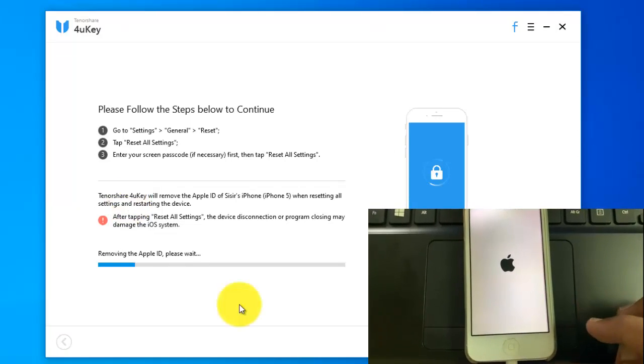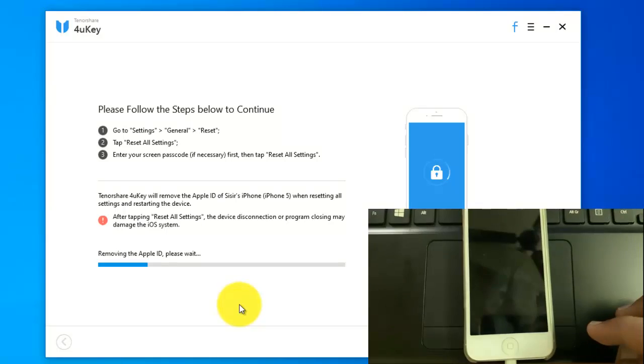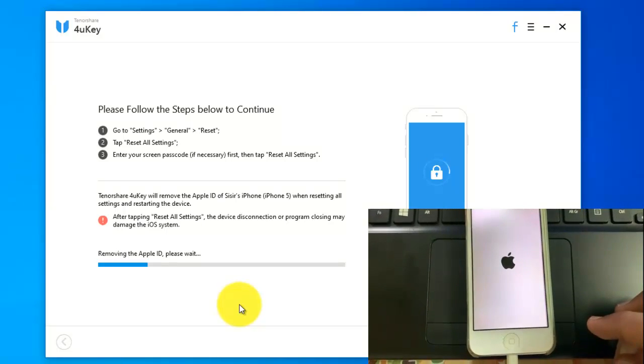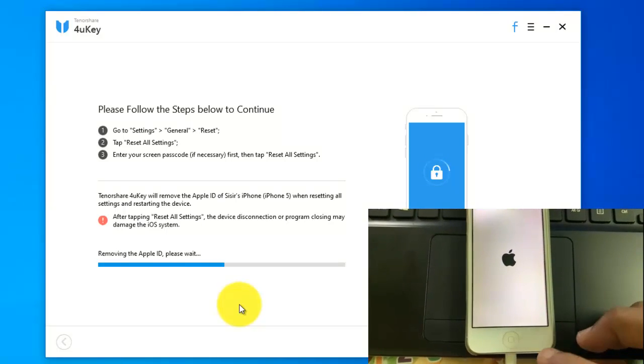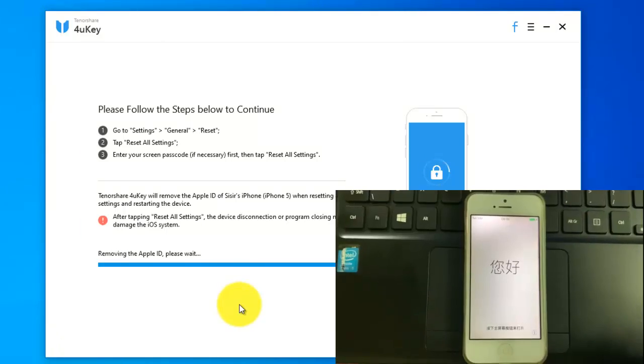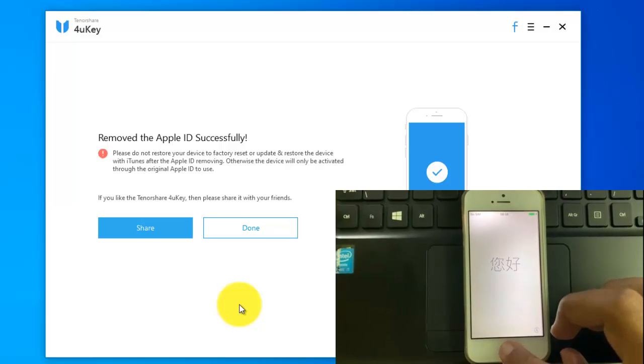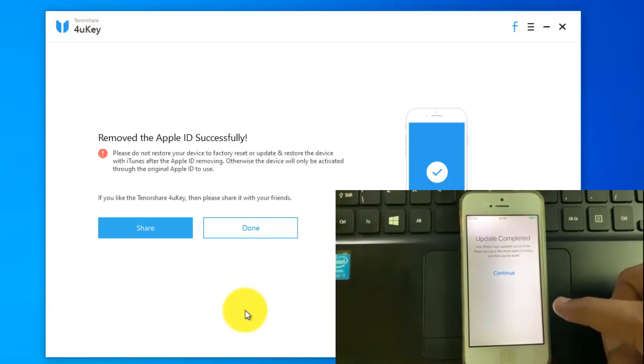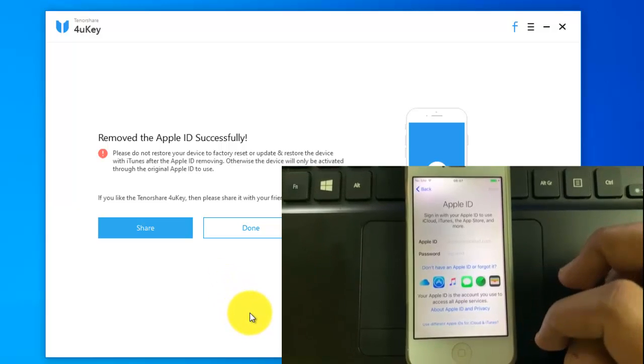This process will remove your Apple ID. When resetting, it will restart several times. My phone resetted and Apple ID removed. Removed the Apple ID successfully. That's it.